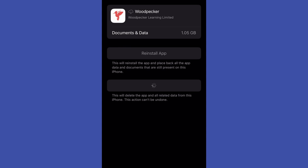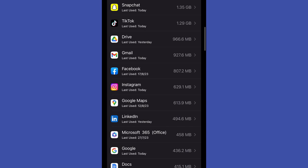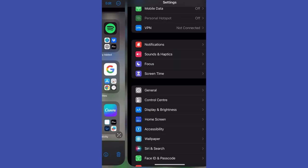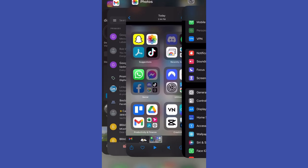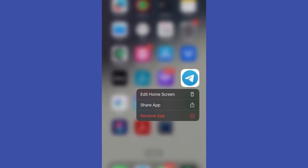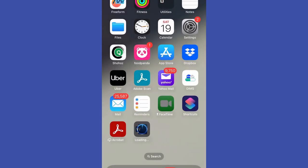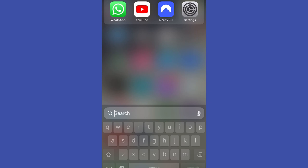And then instead of tapping delete app, select remove from home screen. What that will do is remove the app icon from home screen, however the app is still installed on your device and you can easily find it at your App Library.